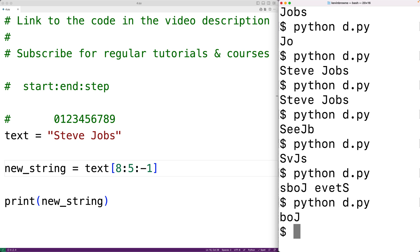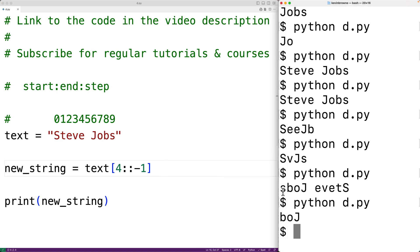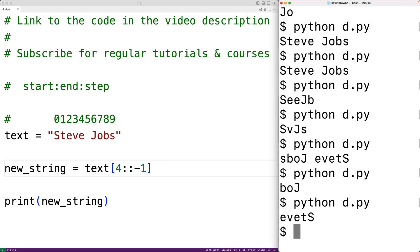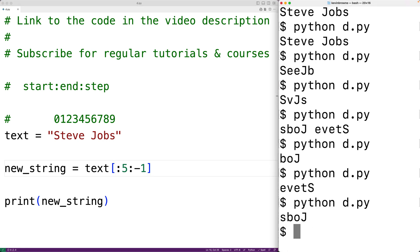With a negative step, the start index should be after the end index. We can also use the defaults — for example, [4::−1] starts at index four and, because of the negative step, goes back to the beginning of the string, giving us 'steve' in reverse. Similarly, [:5:−1] uses the default start, which with a negative step is the end of the string, and goes until index five, giving us 'jobs' in reverse.